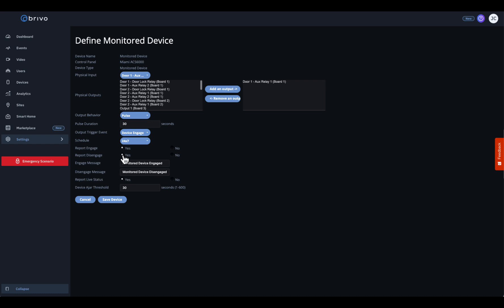Want to see the device's live status on your Brevo Access Devices page? Choose Yes to report live status. This provides a quick visual check for operational status.